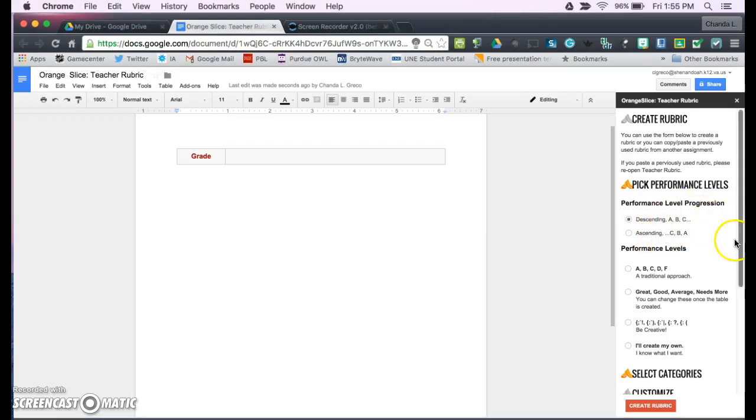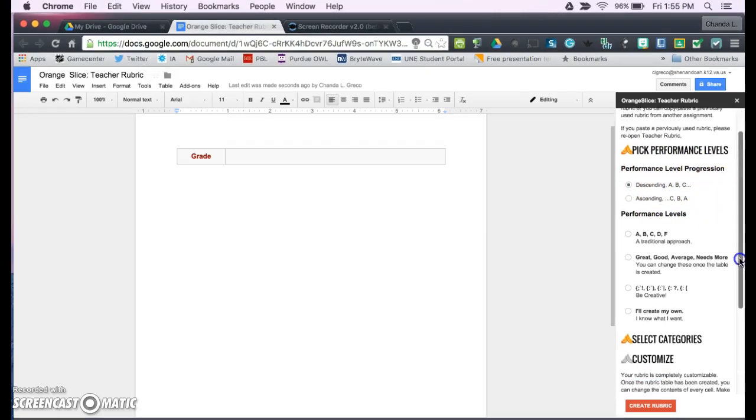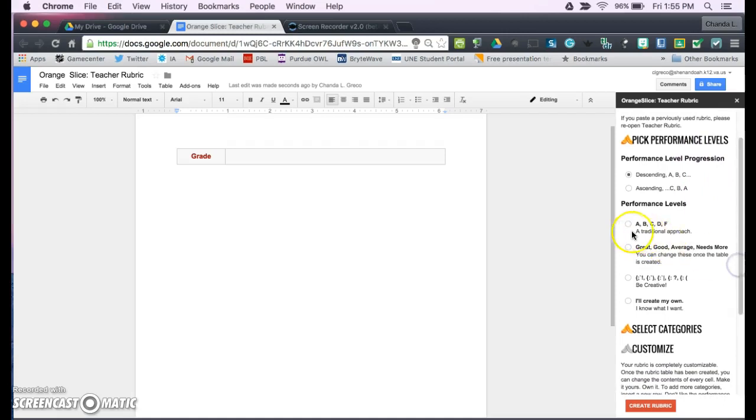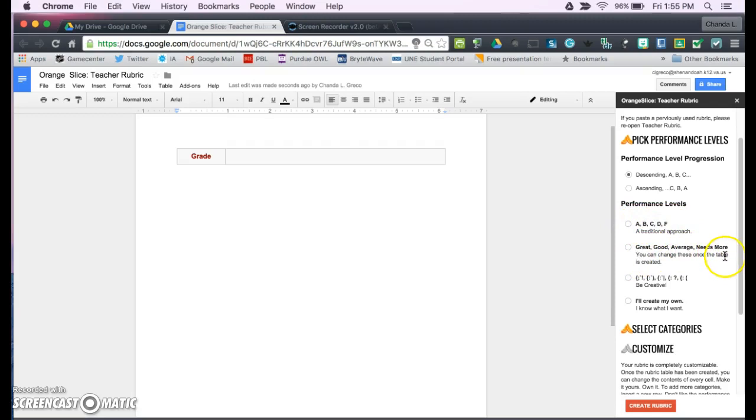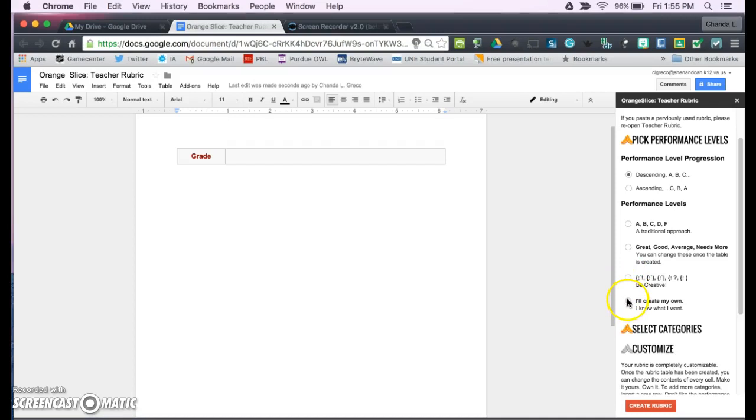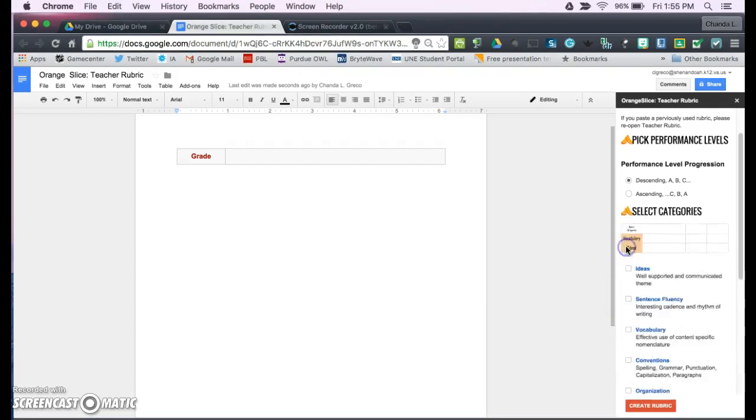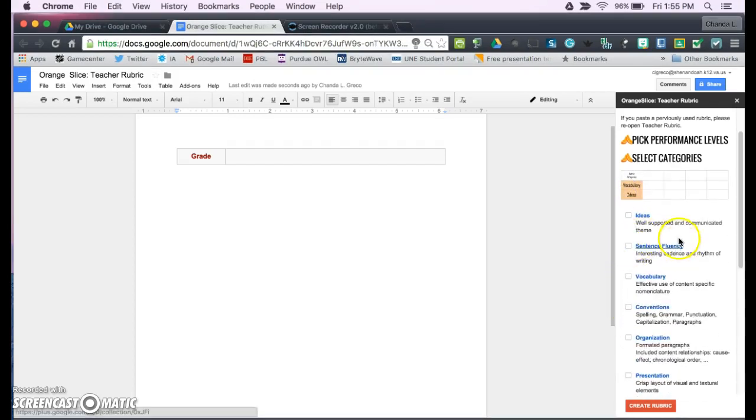Your performance levels. You can choose A, B, C, D, F. Great, good, average, needs more. You can be creative, and you can create your own. Let's go with a simple great, good, average.